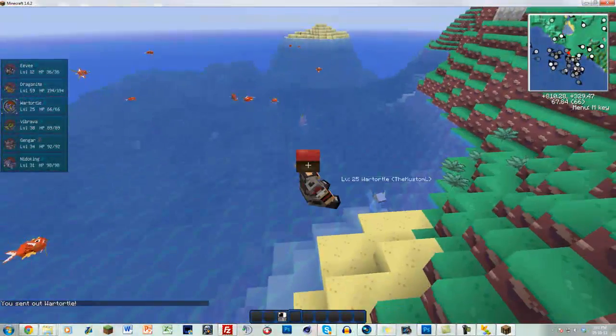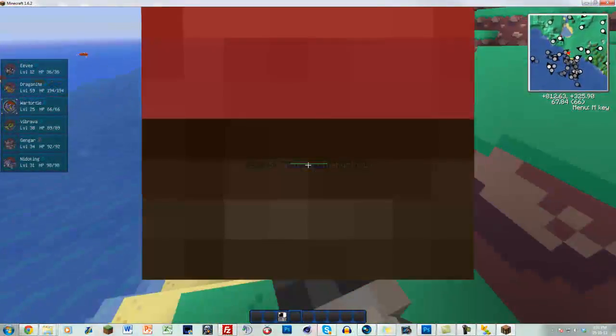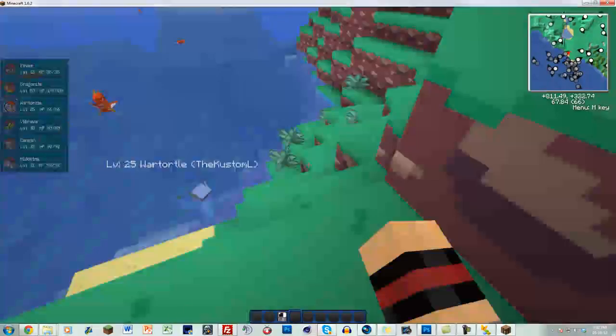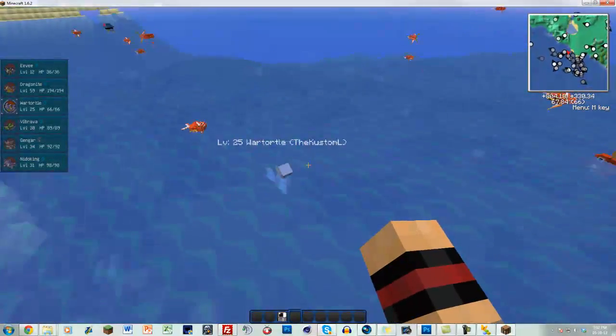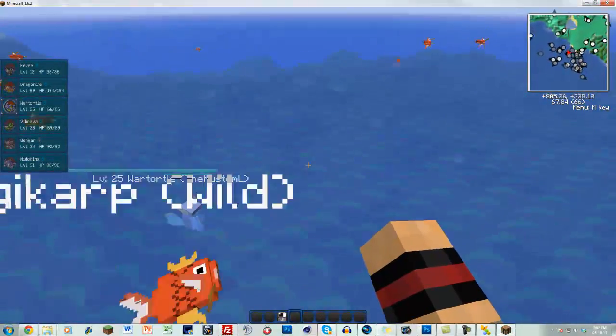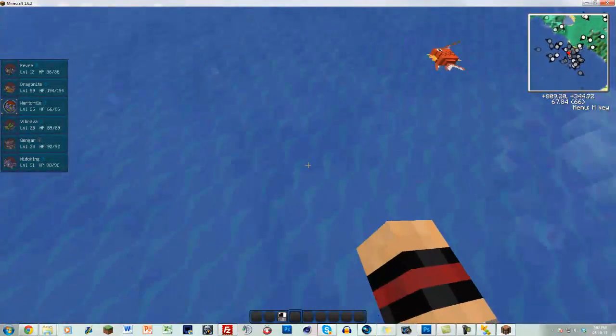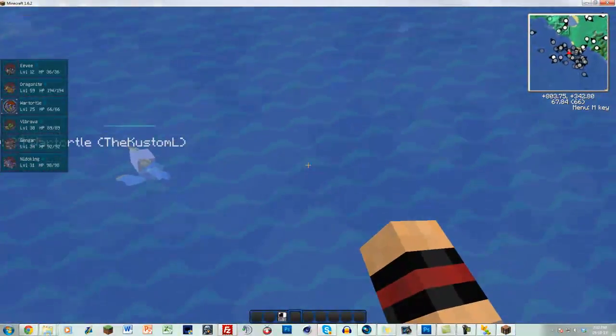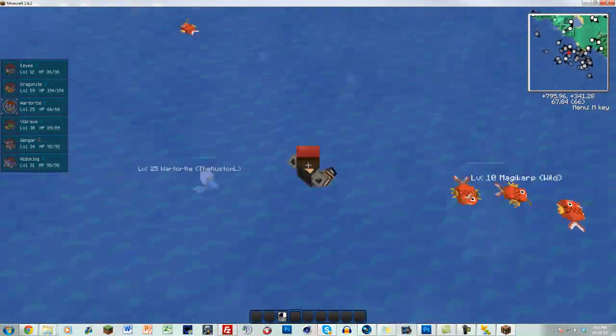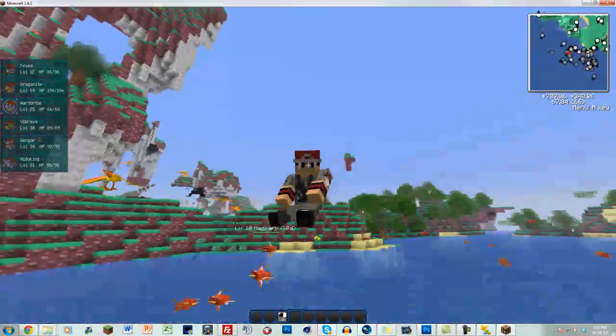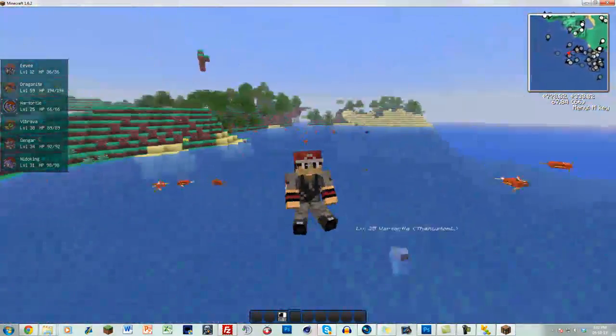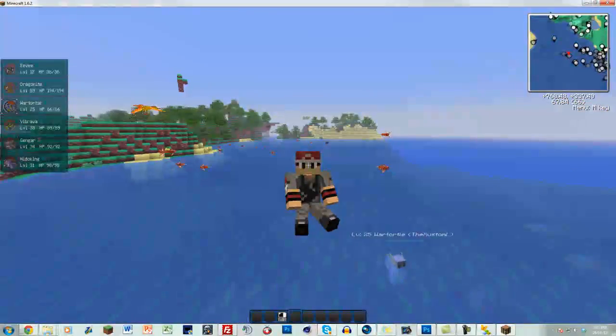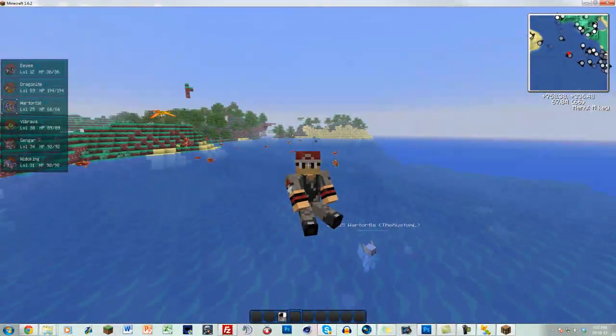All righty, so if I was to just put my Wartortle right there, let's see where I go on him. See, I'm actually riding him right now, but all those retarded things we put in put me here. So let's try and ride this. Ready? No, that's this way. There we go. I'm riding Wartortle. I'm riding him.